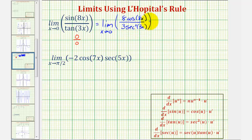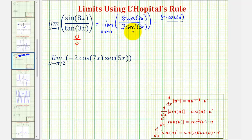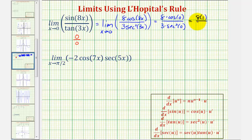In this form, notice how as x approaches zero, the numerator approaches 8 times cosine zero, and the denominator approaches 3 times secant squared zero. Because cosine zero and secant squared zero are both equal to one, this is equal to 8 times one divided by 3 times one squared, or just eight-thirds.